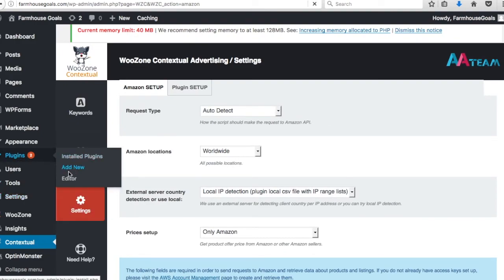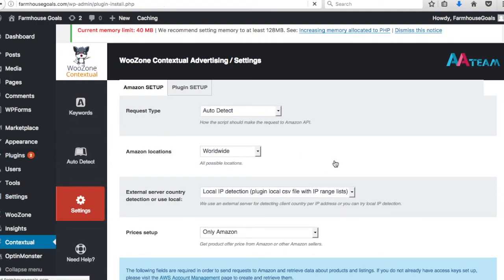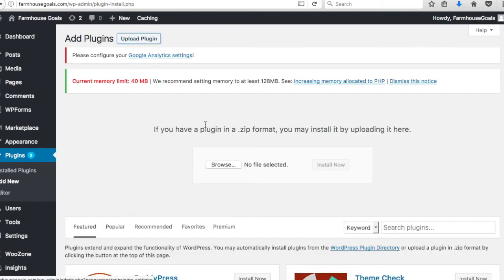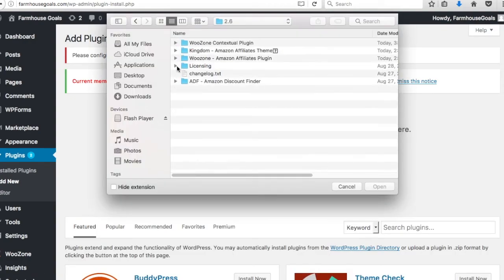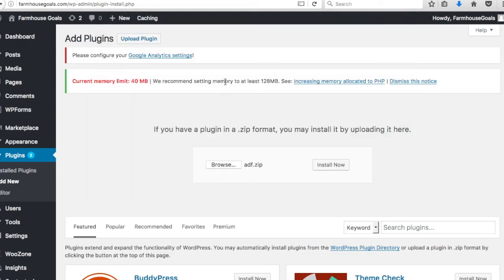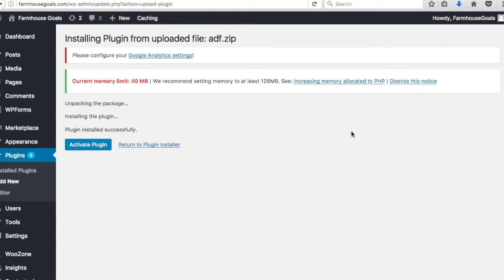We're going to click Add New one more time for the last plugin. The Amazon Discount Finder helps you find discounts within Amazon for products, which can be helpful for your niche — you can promote different discounts and things like that. This will be our last plugin for right now, and in the next video we're going to configure a lot of our different plugins. We're going to activate this one.